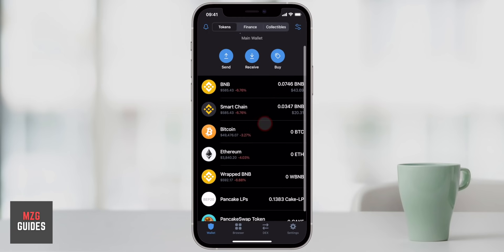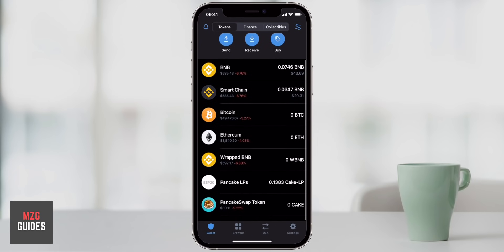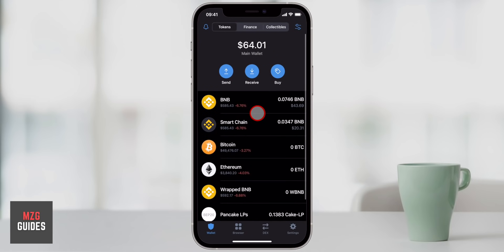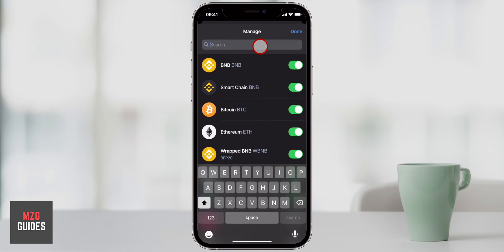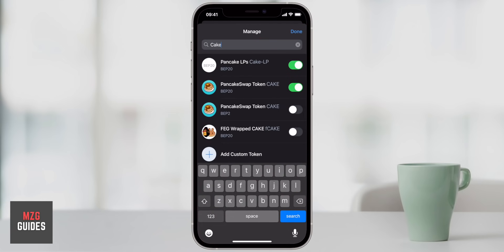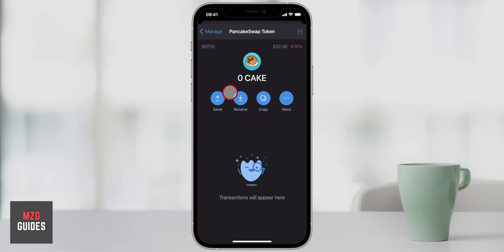First, you have to find the cryptocurrency that you want to withdraw. Any cryptocurrencies that you have traded recently will be here. But if you can't find the cryptocurrency, simply come up to the option in the top right-hand corner and then go and search. So let's search for some CAKE tokens — you can see a few different ones here, either BEP20 or BEP2 CAKE tokens. Just make sure that you have the right one, click on it, and then simply go to send.